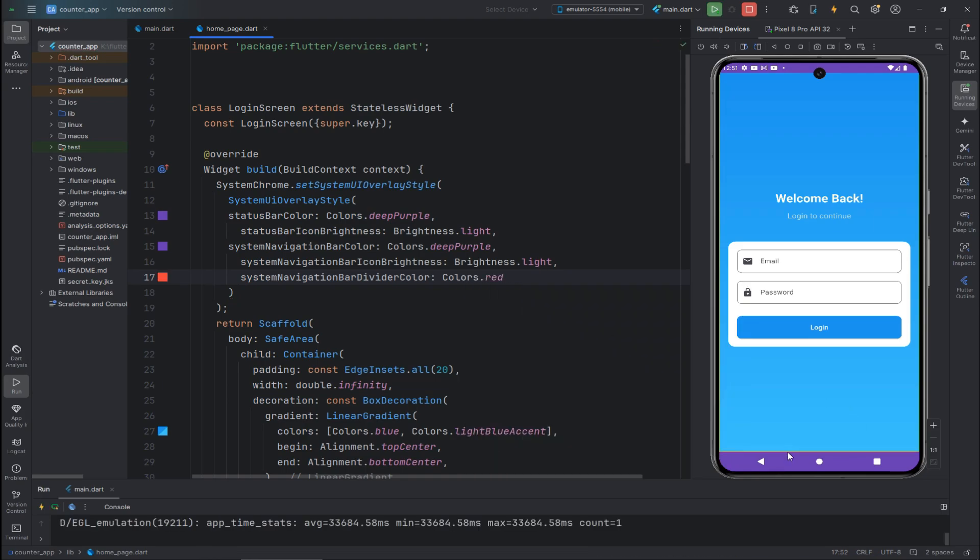That's how you properly use SafeArea and change the status bar color and navigation bar color in Flutter. If you are new to my channel, please subscribe. I also have a Facebook page and a WhatsApp group — the links are in the description below. Khuda Hafiz.